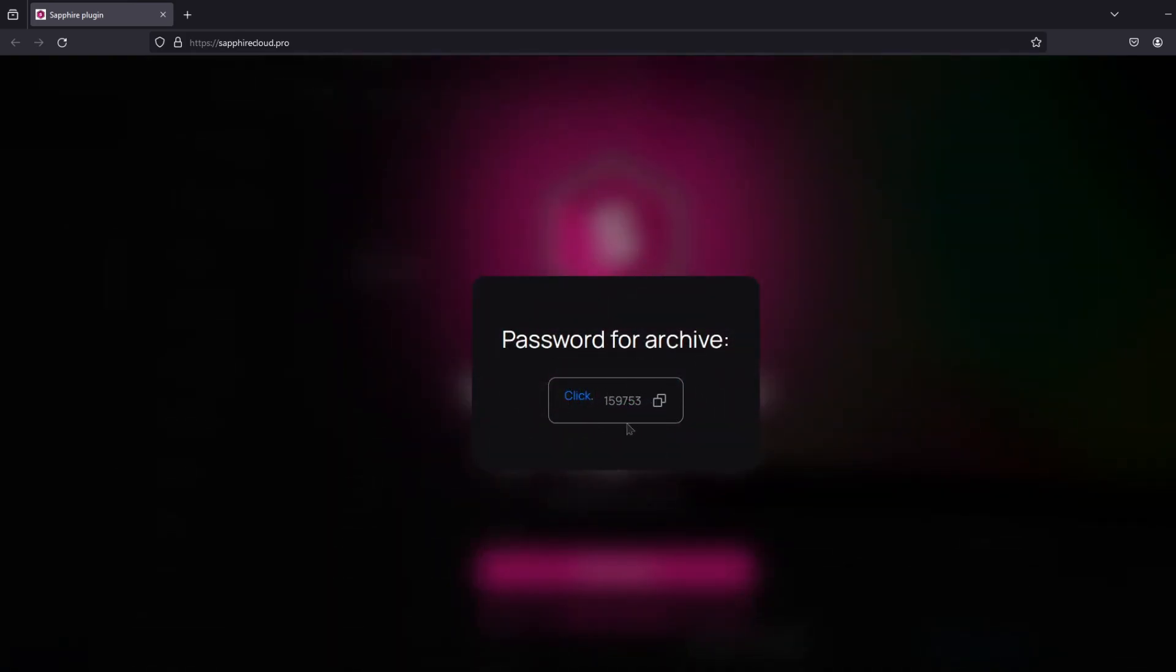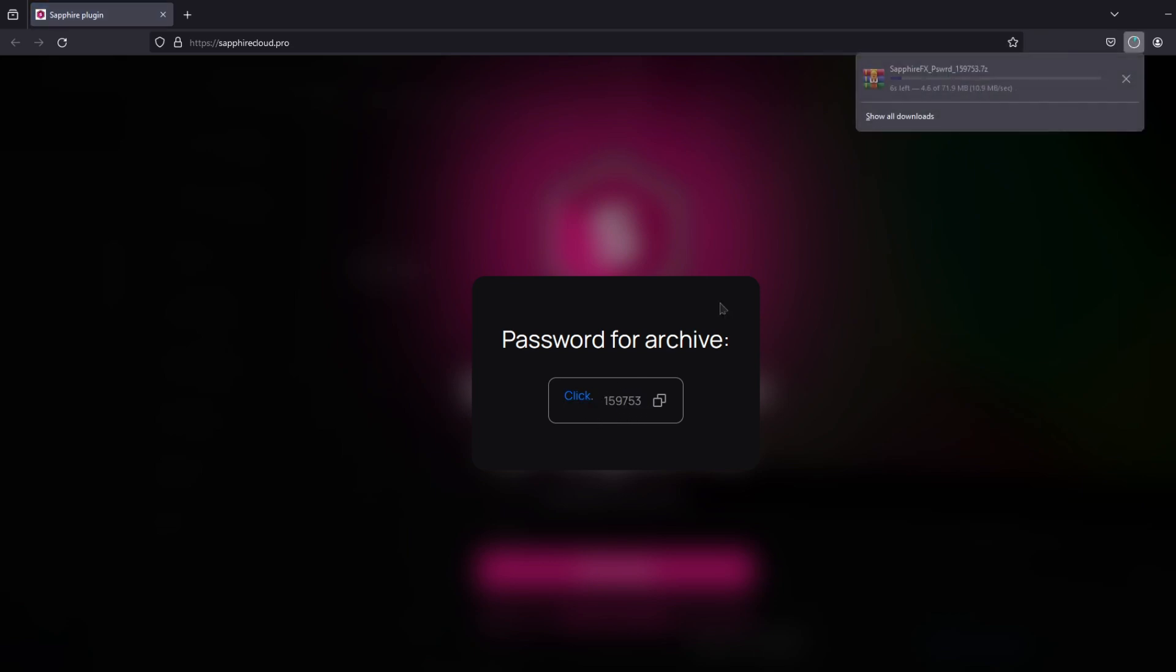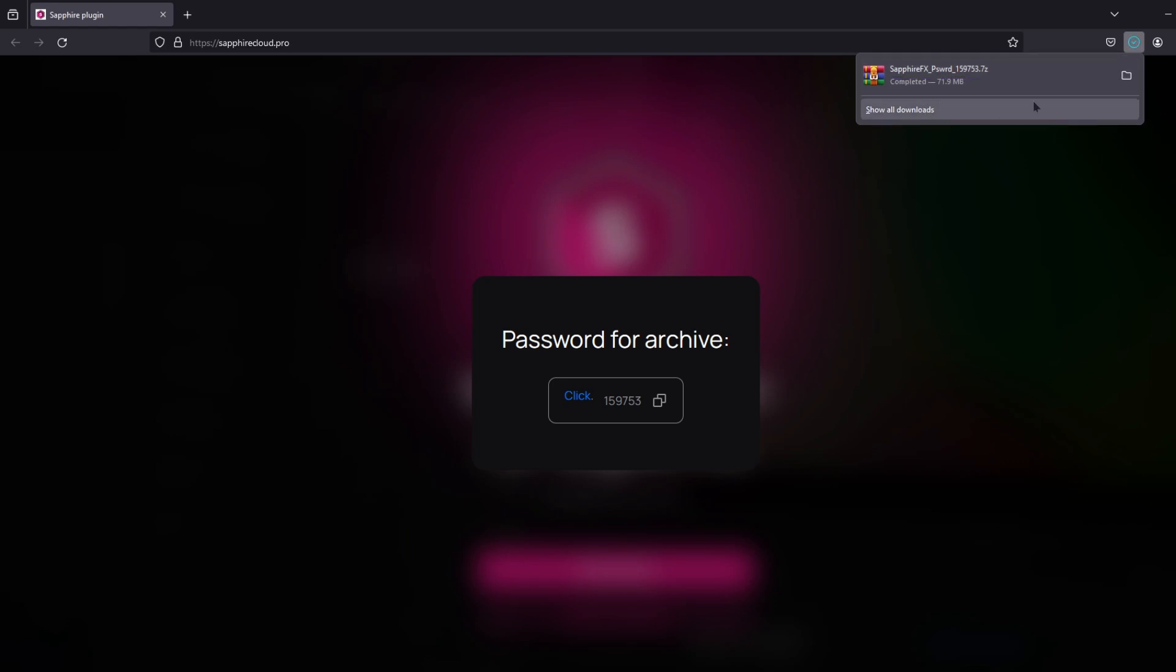Follow the link in the description, check the domain address, then click the download button. The password will be written here, click download.